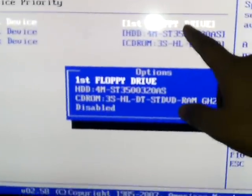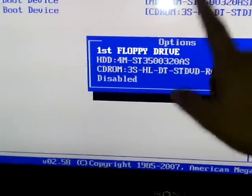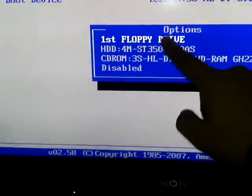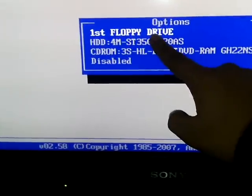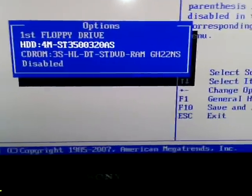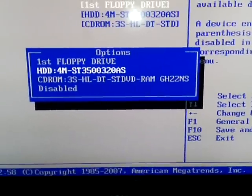Now what you've got to do is press Enter here, and then this menu will open up. Now you have to just select the hard disk, which is the HDD, and press Enter.